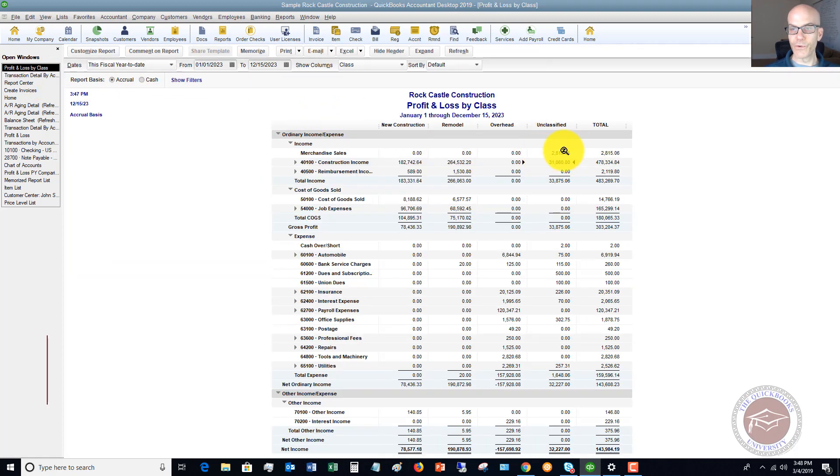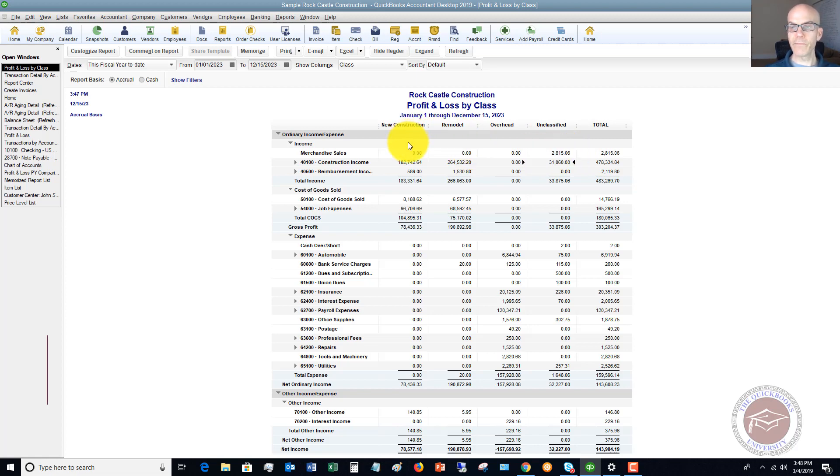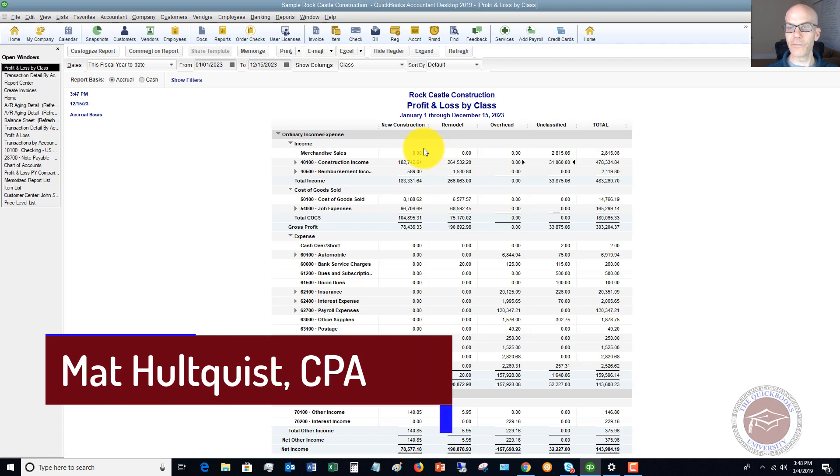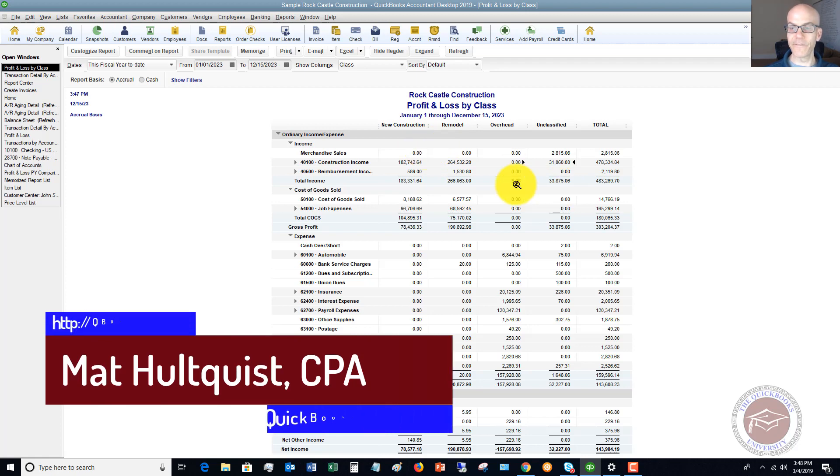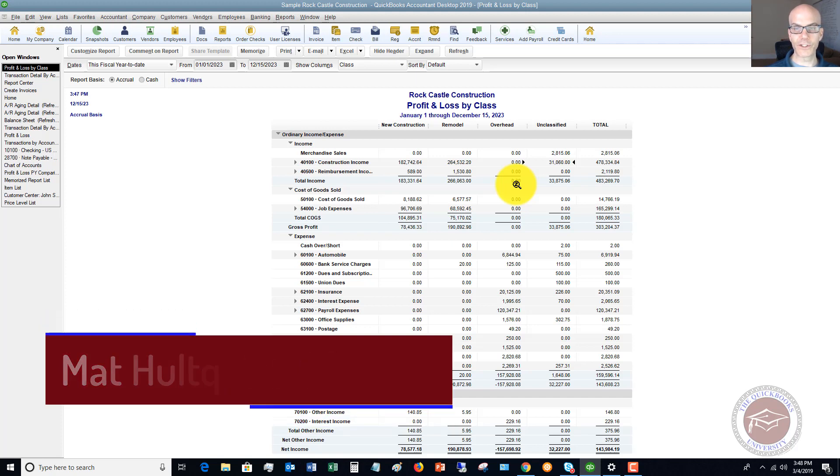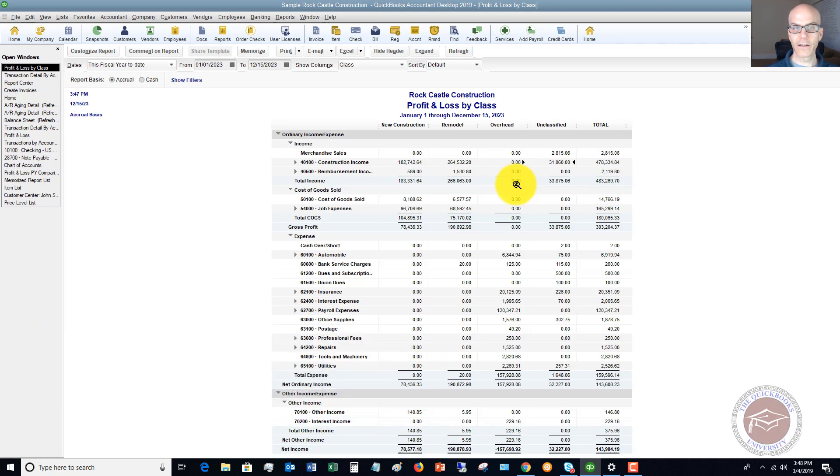So you would go through and do all that. You can see here now, you can pull up this profit and loss by division within your business. This is a very, very handy tool if you have different areas of your business you want to track.